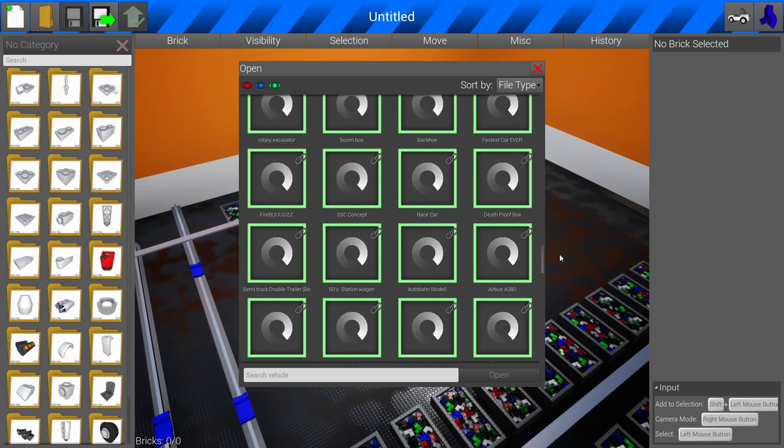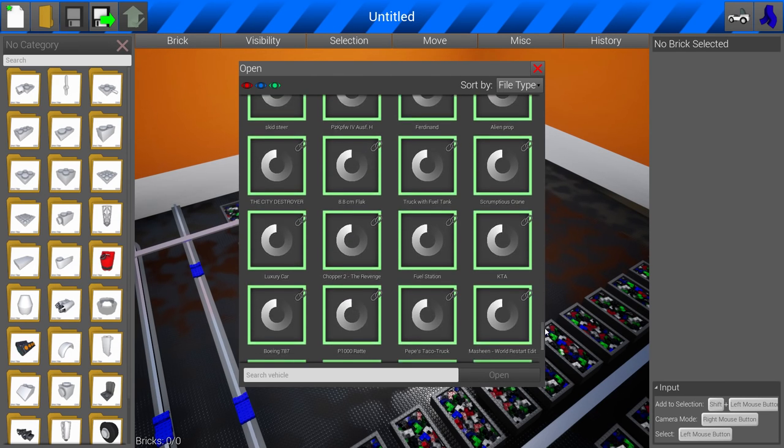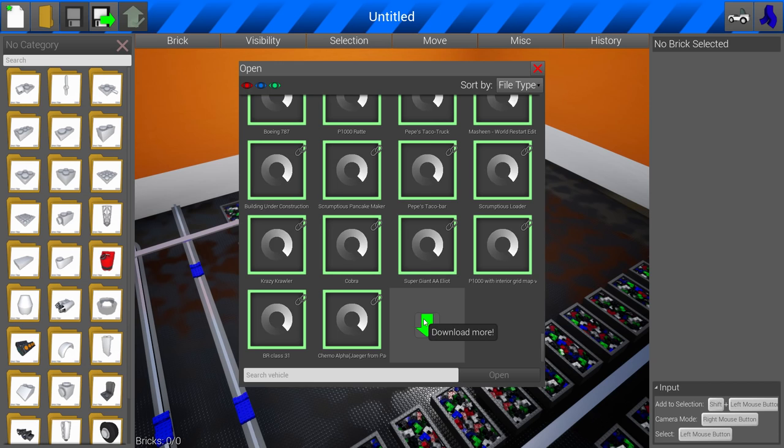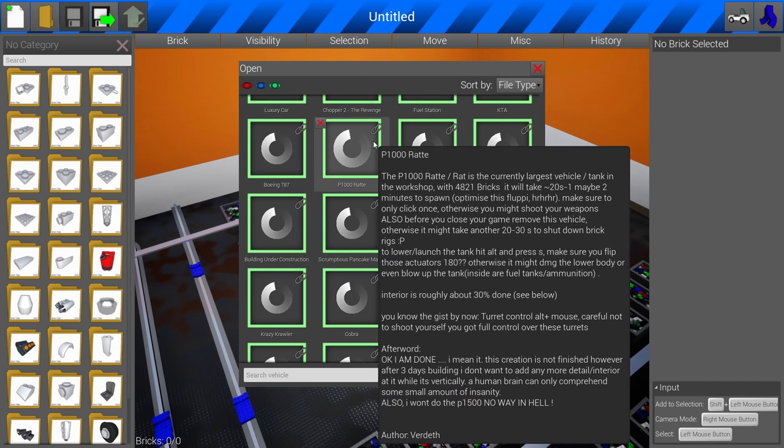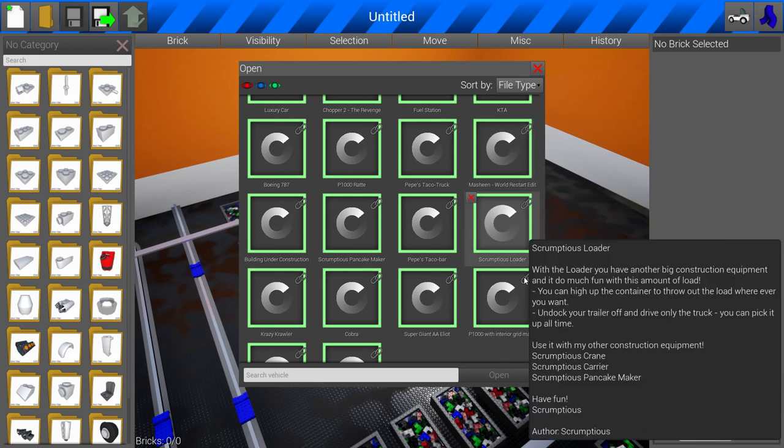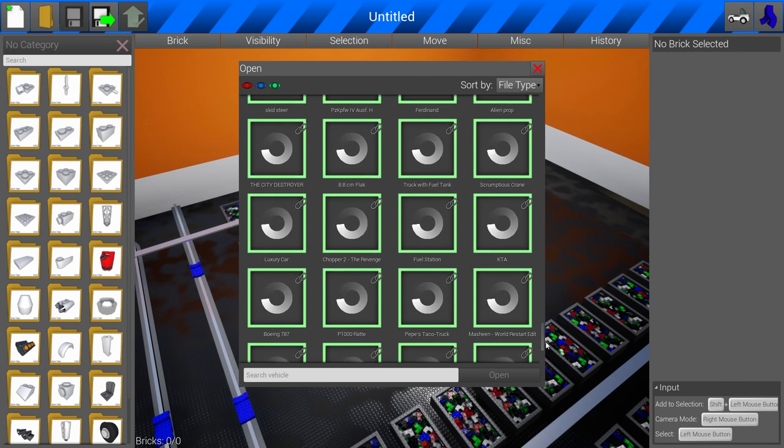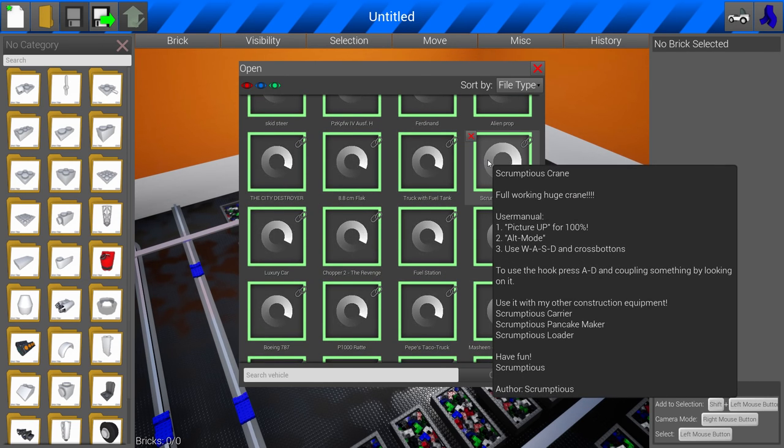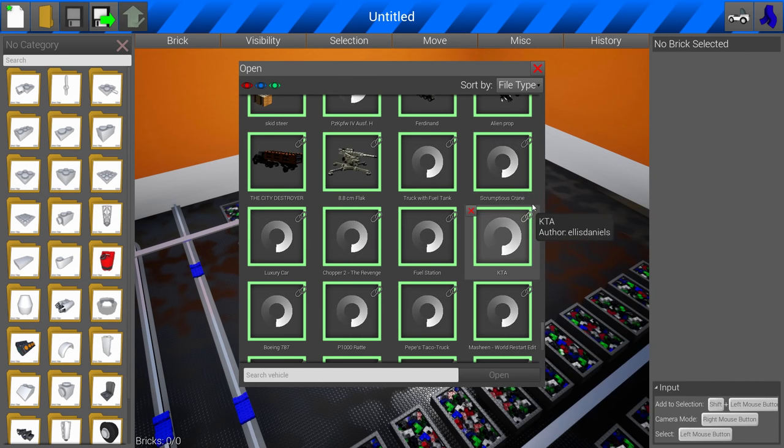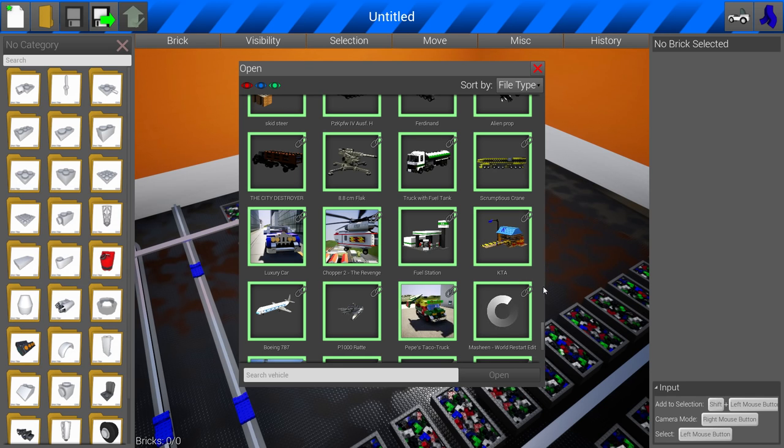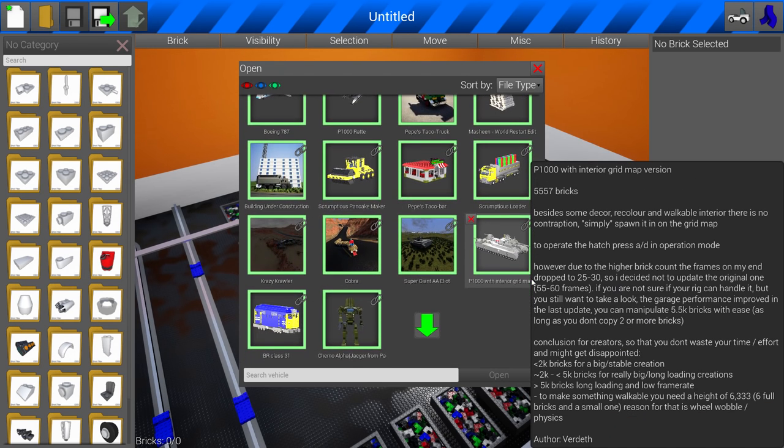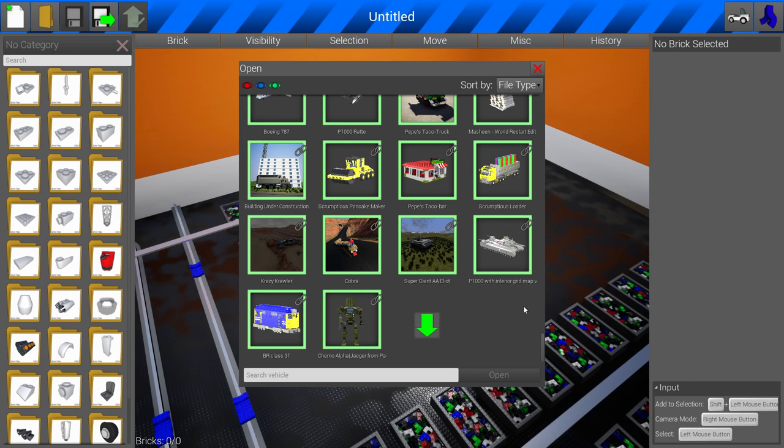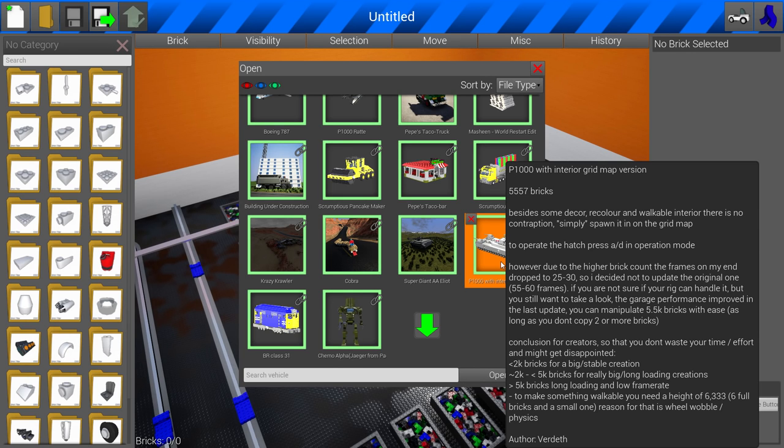Look at this. He completely changed the garage. The garage is simply massive now. You can fit objects in here of ridiculous sizes, and that is awesome because he saw a couple of creations. He saw one from Verdeth. That was the P1000 that Verdeth made, which is legitimately one of the biggest things that have ever been made in BrickRigs right here.